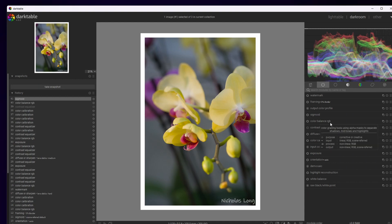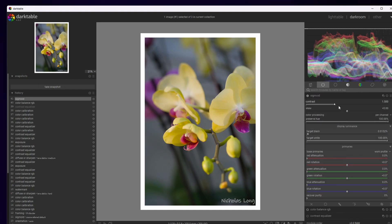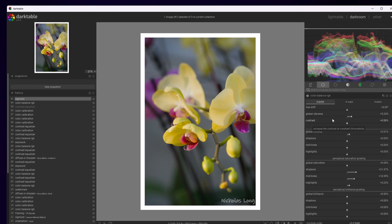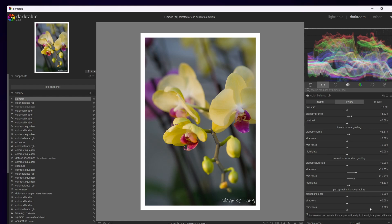According to the developers of Darktable, the recommended method of adding contrast is actually not through the tone mapping modules like Sigmoid or Filmic RGB. In Sigmoid, we do have a contrast slider, but what they typically recommend is to go to a module like Color Balance RGB and play around with the various sliders like perceptual brilliance, the shadows and highlights, or the contrast slider. And we can actually add contrast in a very controlled way doing that.